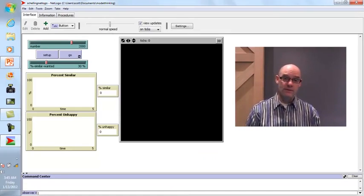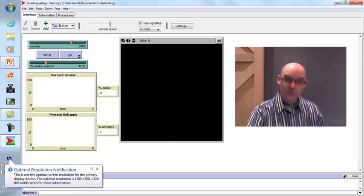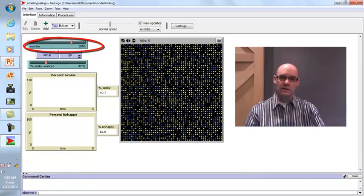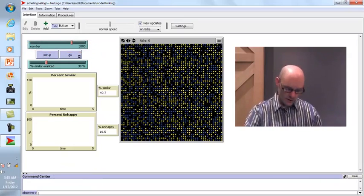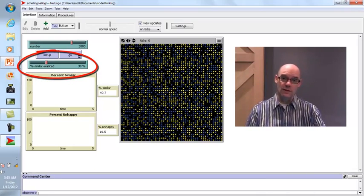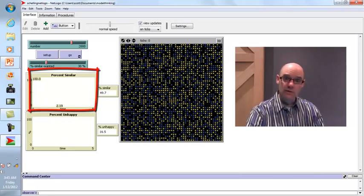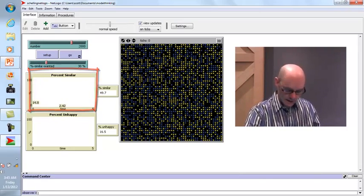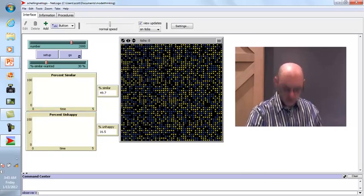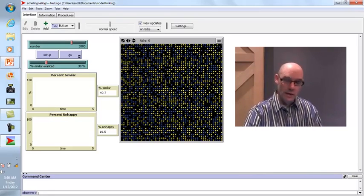In the NetLogo model, the three parts of the agent-based model are visible: agents, rules, and aggregate behavior. We have blue agents (rich) and yellow agents (poor) randomly set up on a grid. The behavior rule is 'percent similar wanted' — set at 30%, meaning people want 30% of their neighbors to look like them. The aggregation graphs show percent similar and percent unhappy. Starting at 30%, we see 50% similarity and only 16% unhappy.